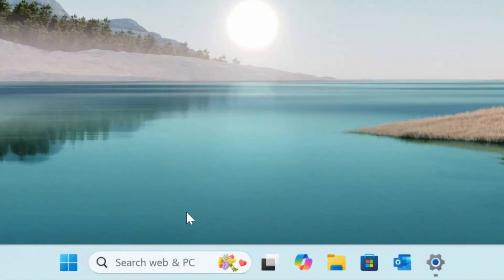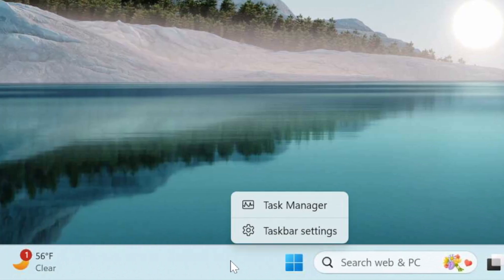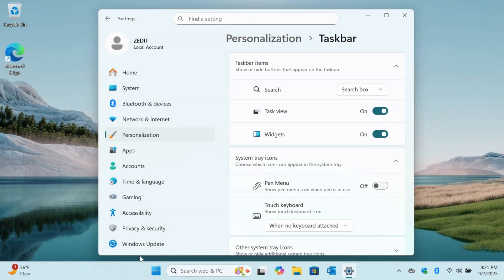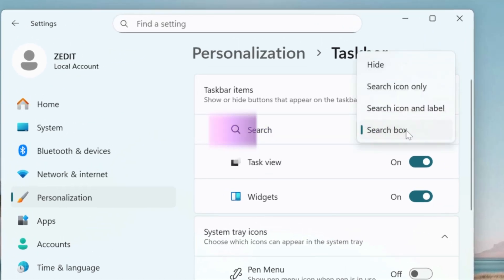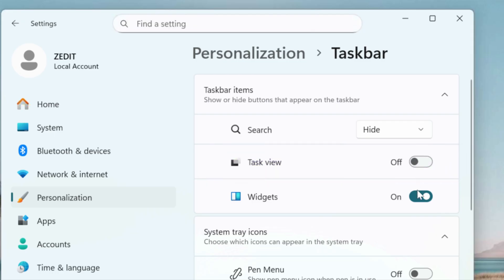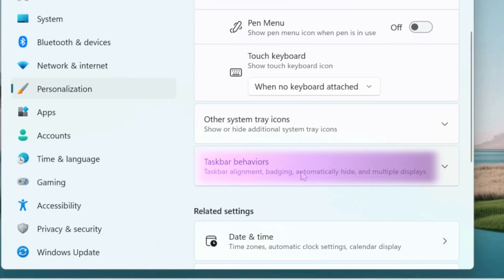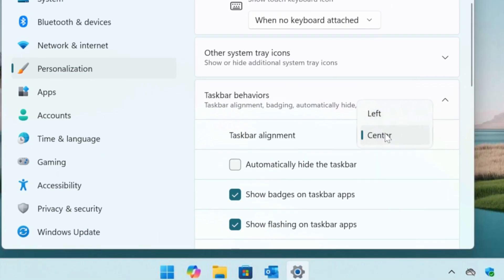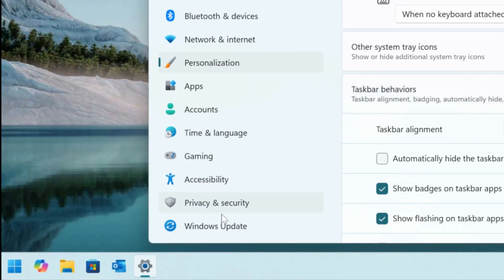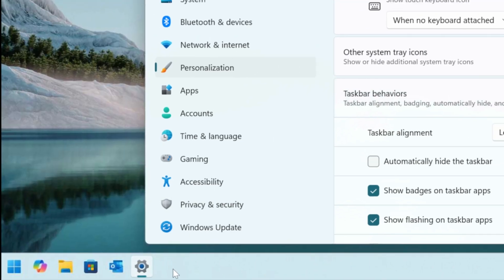Next we have the core of the taskbar: your search, task view, and app icons. You can clean this area up by right-clicking the taskbar and going into taskbar settings. From there, you can change the search box or hide it completely, turn off task view, and even hide the widgets icon for a cleaner look. If you're not a fan of the centered taskbar, you can move it back to the left: go to Taskbar Behaviors > Taskbar Alignment and switch from Center to Left. This instantly gives a familiar feel of older Windows versions.